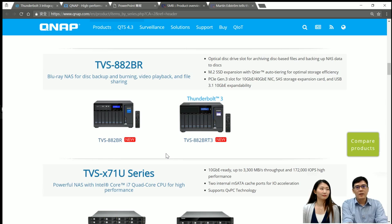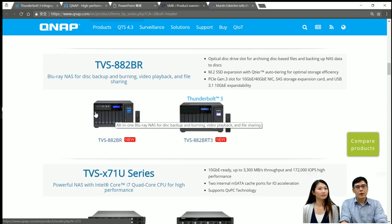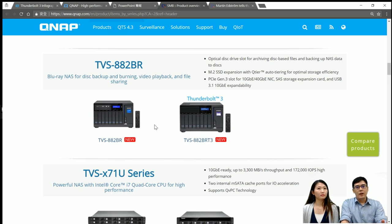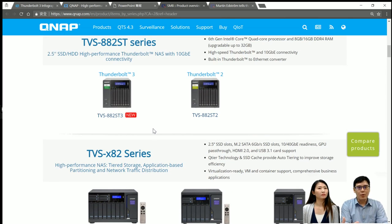And there is another special one here — the TBS-882BR. BR stands for Blu-ray. This one is pretty unique because in the chassis, we designed a space for a Blu-ray DVD drive. You are able to copy or backup your Blu-ray data into the NAS, and also you can burn your data from the NAS to the Blu-ray DVD. So as you can see, from tower models to small size NAS and big size NAS, Thunderbolt 2 and Thunderbolt 3 — QNAP offers the most complete product lines for Thunderbolt NAS.